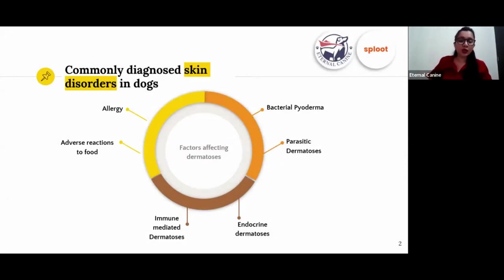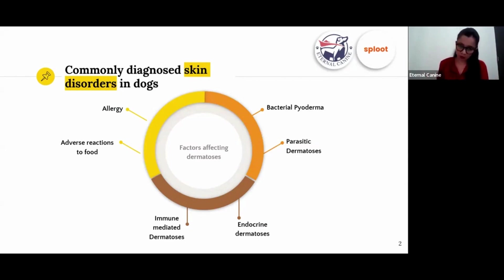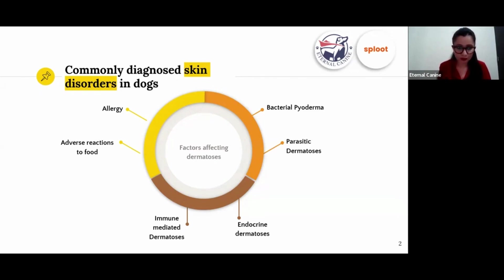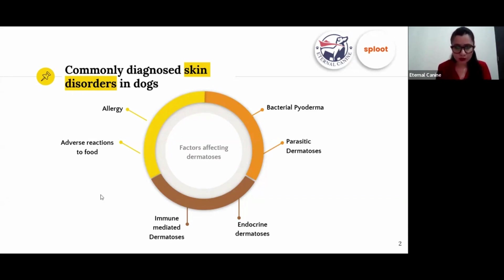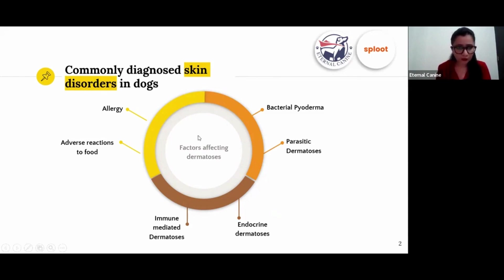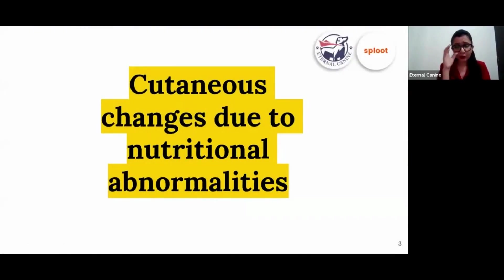Bacterial and fungal infections can be secondary to some other underlying issue — for example, allergies. There are others like endocrine dermatosis, which is related to diabetes, thyroid, Cushing's disease, and immune-mediated conditions if your dog has any immune-related issues like autoimmunity. These are the commonly diagnosed skin disorders which are not nutritionally related.